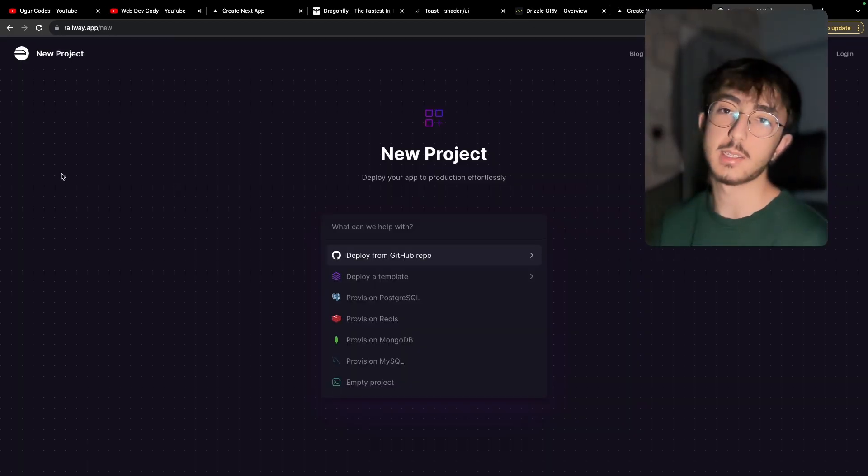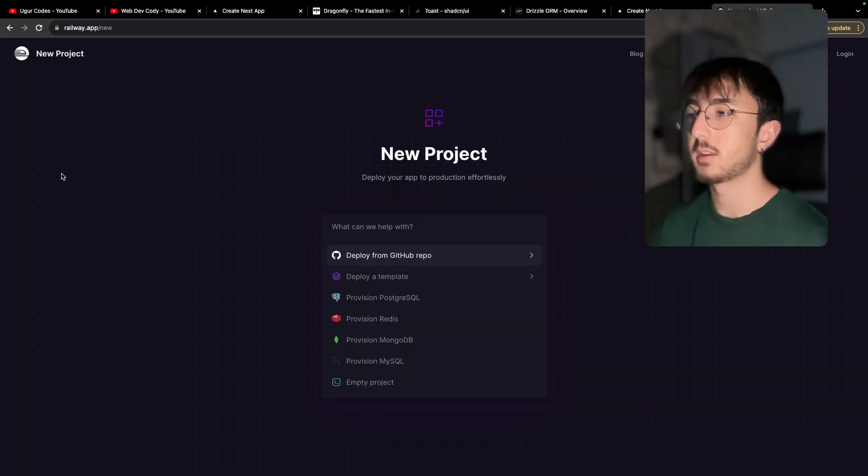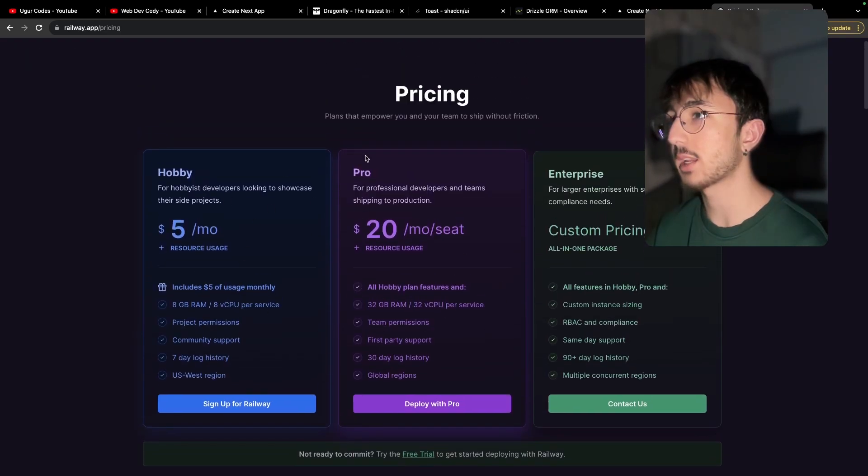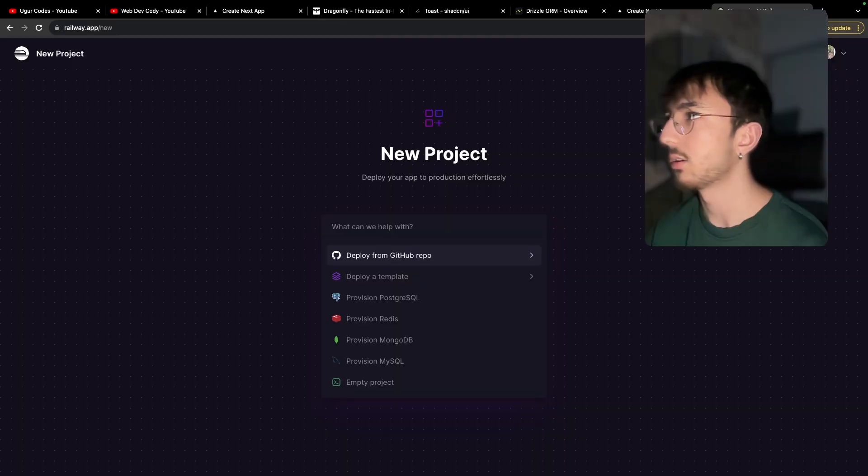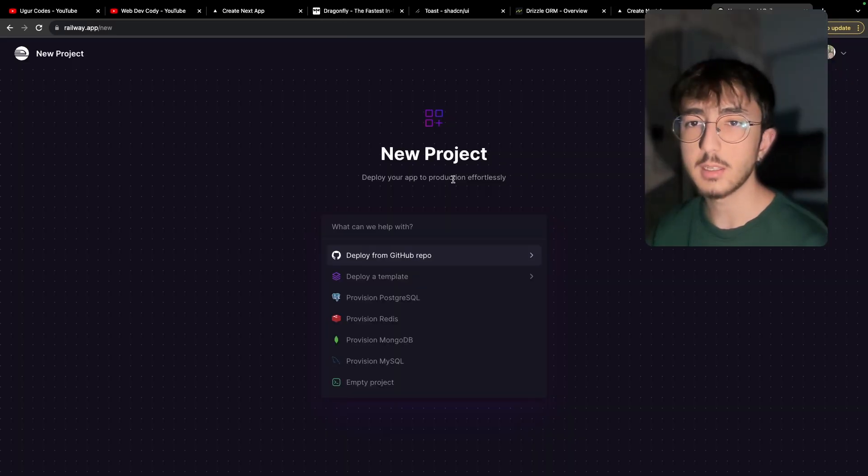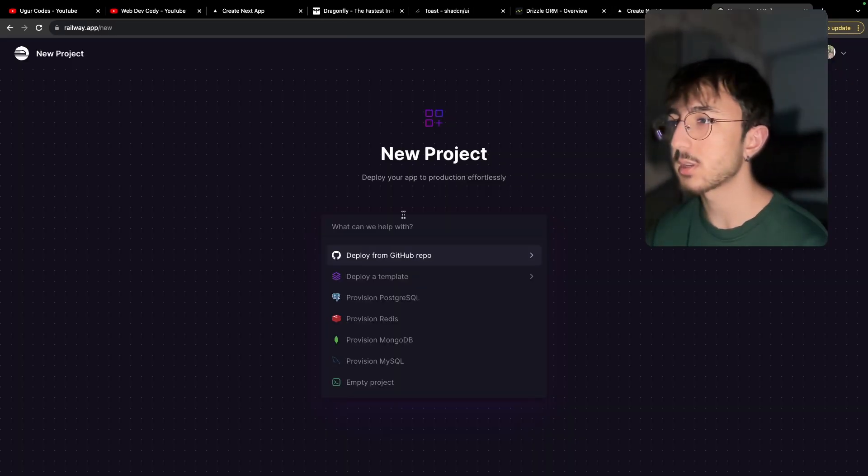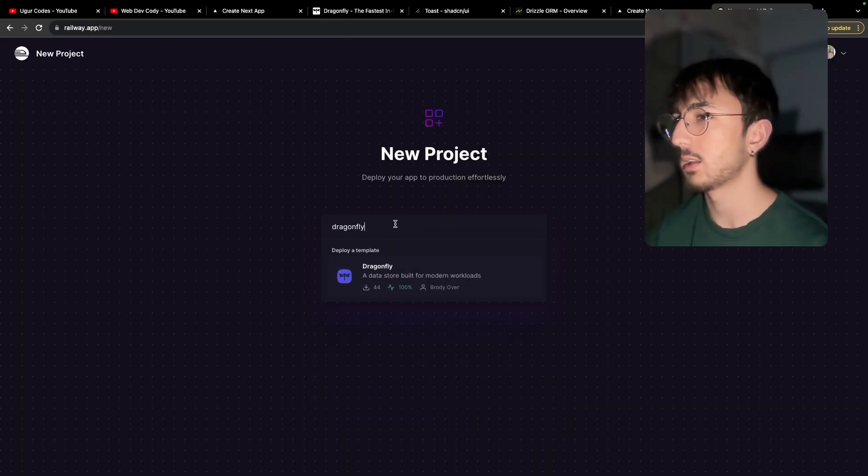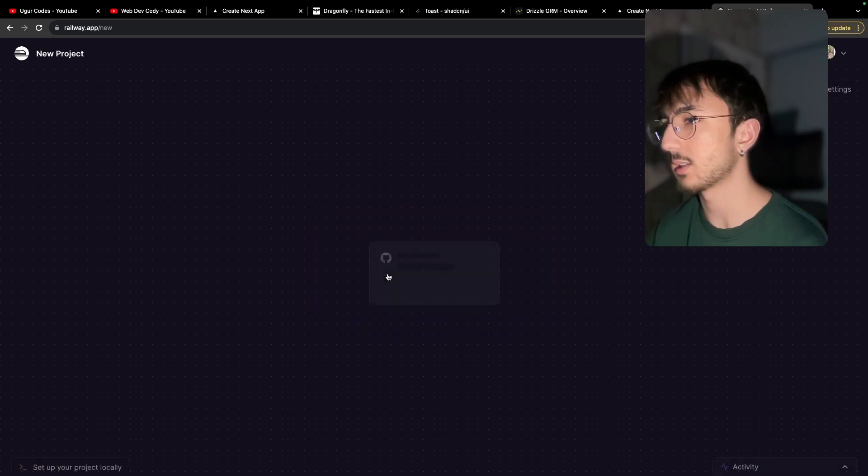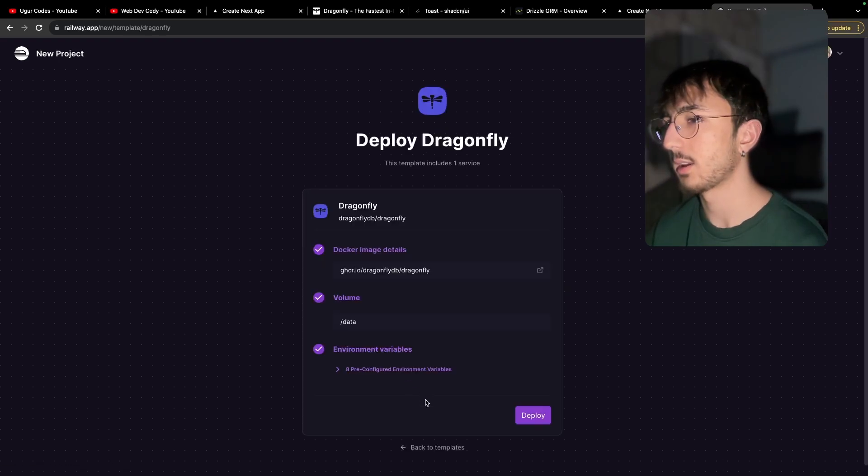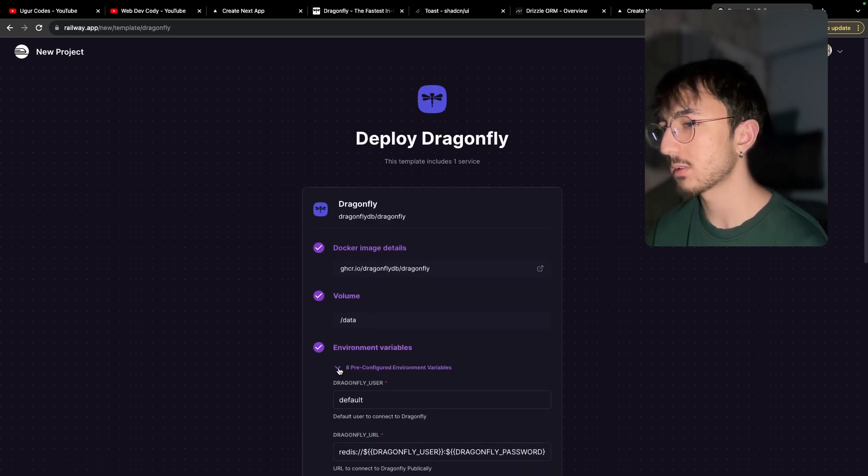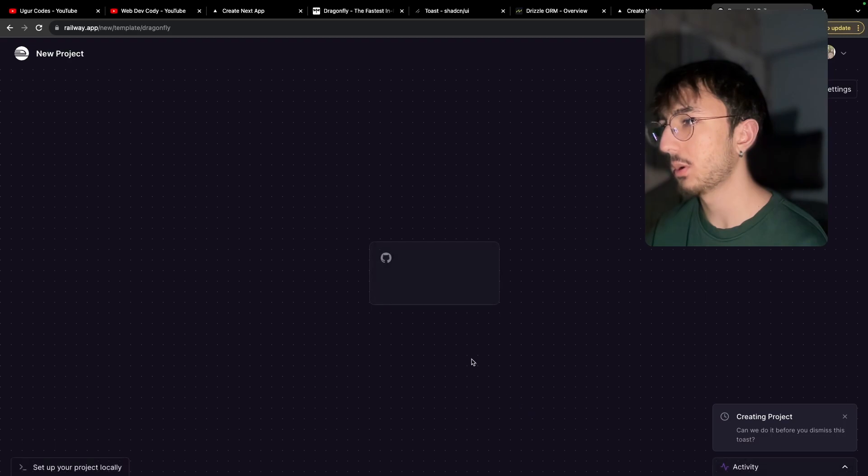So now Railway, by the way, it's a paid app and it's not serverless. You could check their pricing here. It's very cheap. Okay. I'm logged in my account and I will say dragonfly here and select this and it asks a bunch of questions. I will say deploy. Okay. It's deploying.